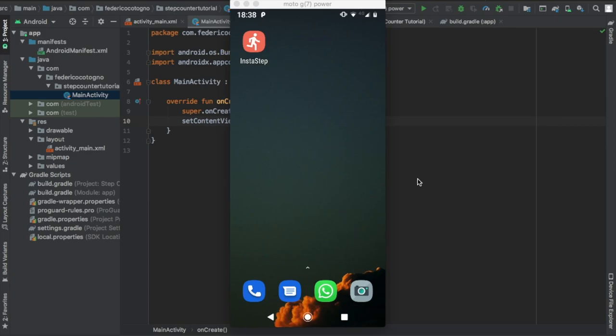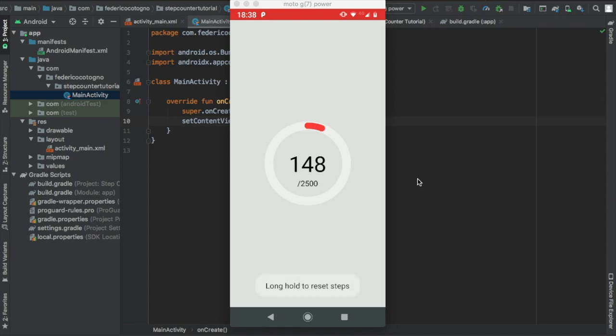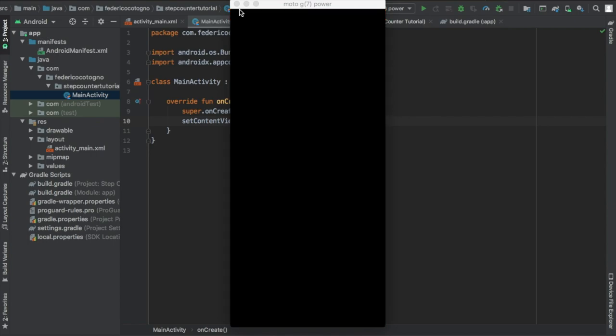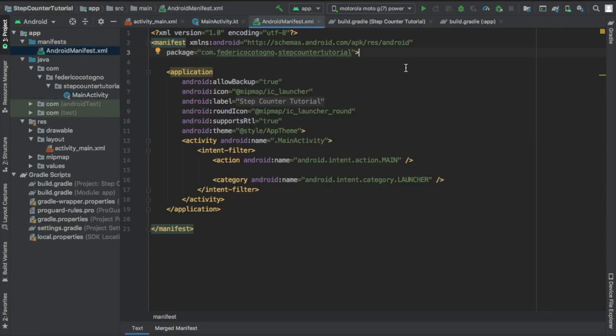Hello and welcome to another Android Studio tutorial where I'll be showing you how to create this step counter. Essentially you just walk around, it will count your steps. It's very basic, it doesn't verify your steps to maximum accuracy but it's pretty good for what we have. You can reset it, you can just walk around and count steps.